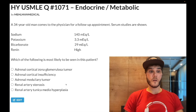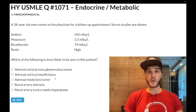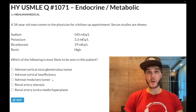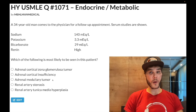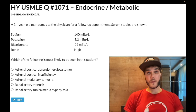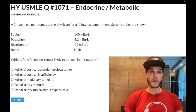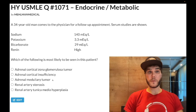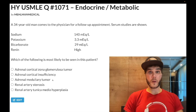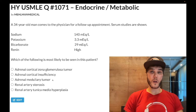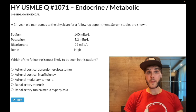Choice C: adrenal medullary tumor — wrong answer. That refers to pheochromocytoma, a catecholamine-secreting tumor producing norepinephrine and epinephrine. Classically presents with paroxysmal symptoms — comes and goes — palpitations, headaches, high blood pressure. Treated with phenoxybenzamine, an irreversible alpha-1 blocker. Wrong answer.